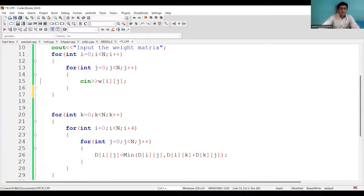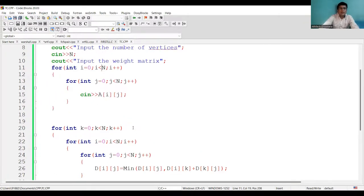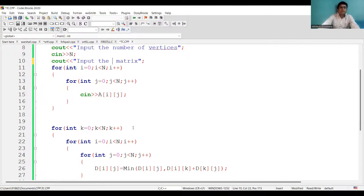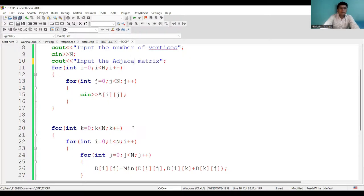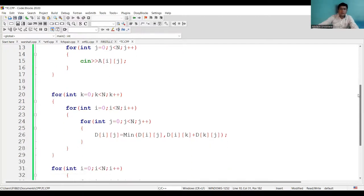Let's say this file is transitive_closure.cpp. And we only need the adjacency matrix here. So I'll ask the user to input the number of the vertices, and then I will take the adjacency matrix as the input.